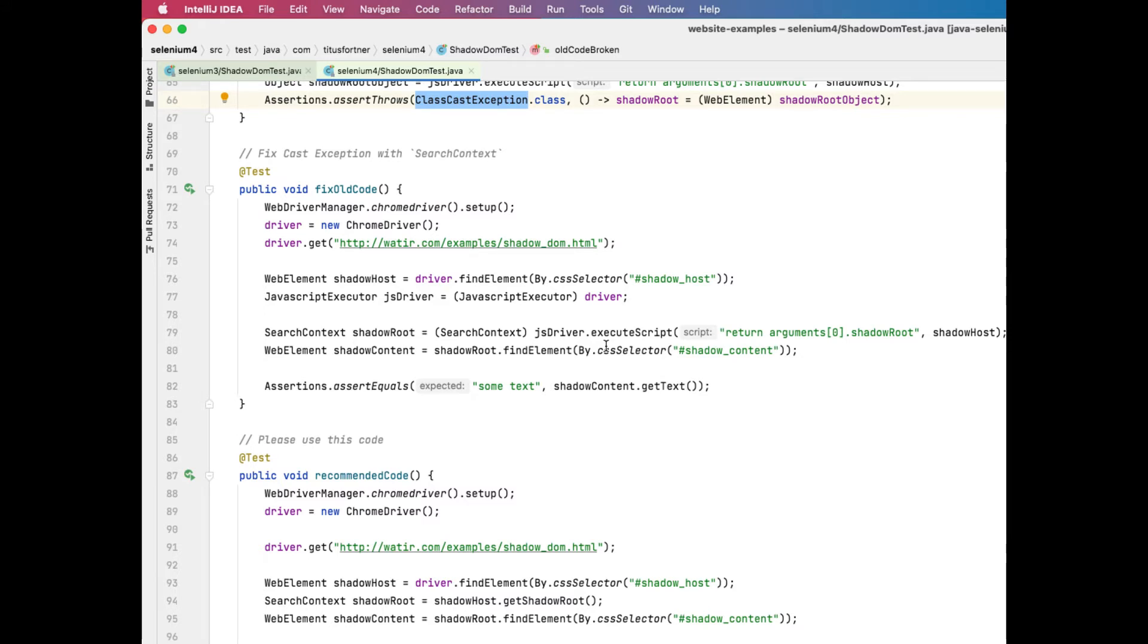Fortunately, web element and shadow root both implement the search context interface, so we just need to change the cast from web element to search context to get it working again. The nice thing about this solution is that since web element has always extended the search context interface, this code is completely backwards compatible with any version of Chrome or Edge or Safari.